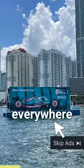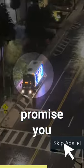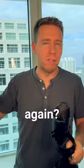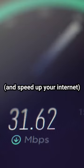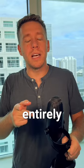Ads, they're literally everywhere now. But what if I could promise you that you never have to deal with another annoying ad ever again? You can speed up your internet, and we could do this entirely for free.